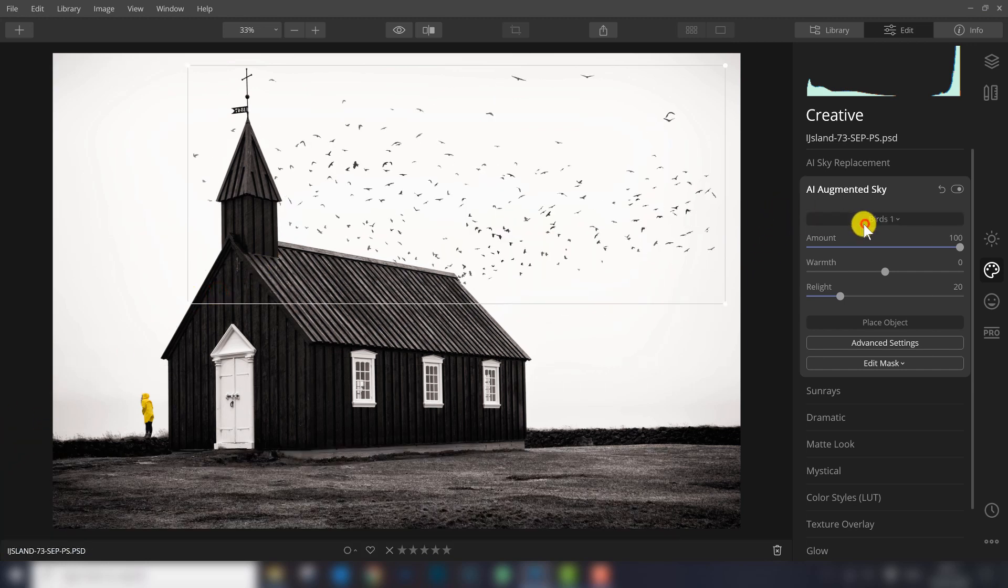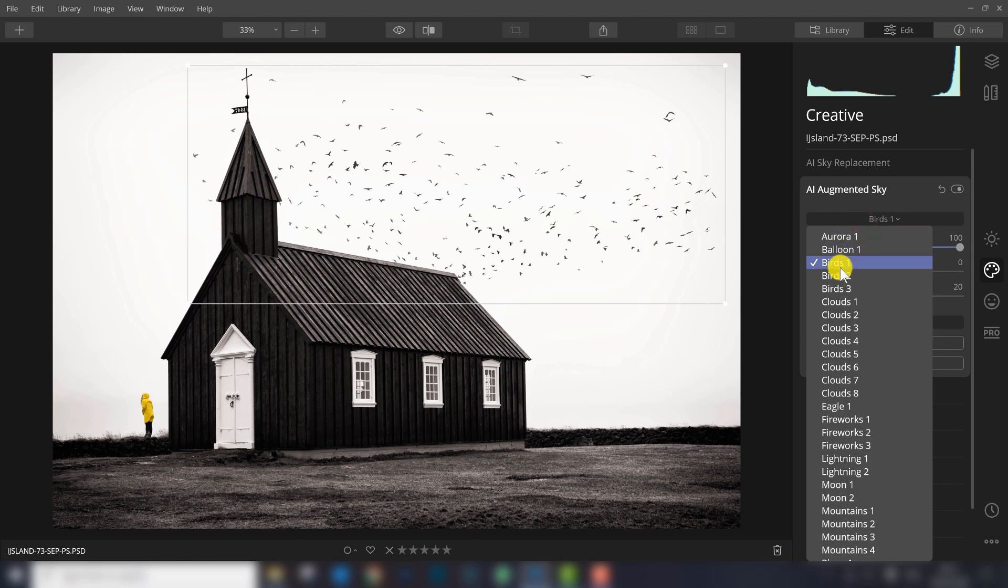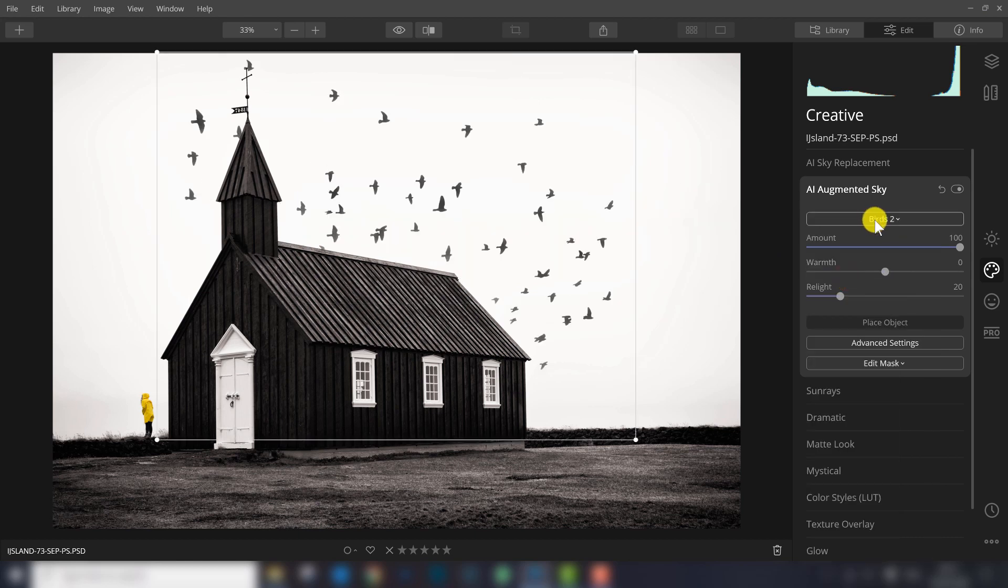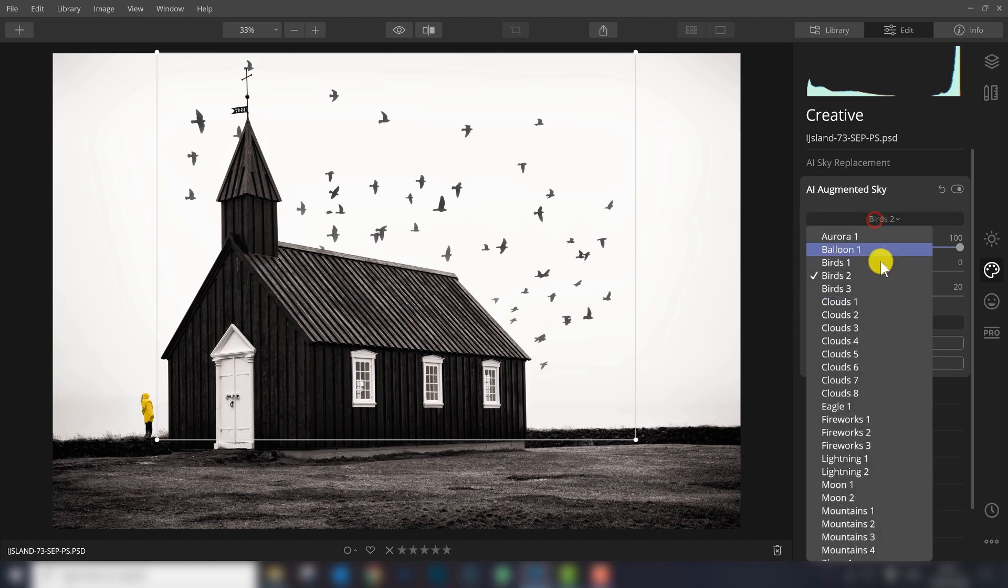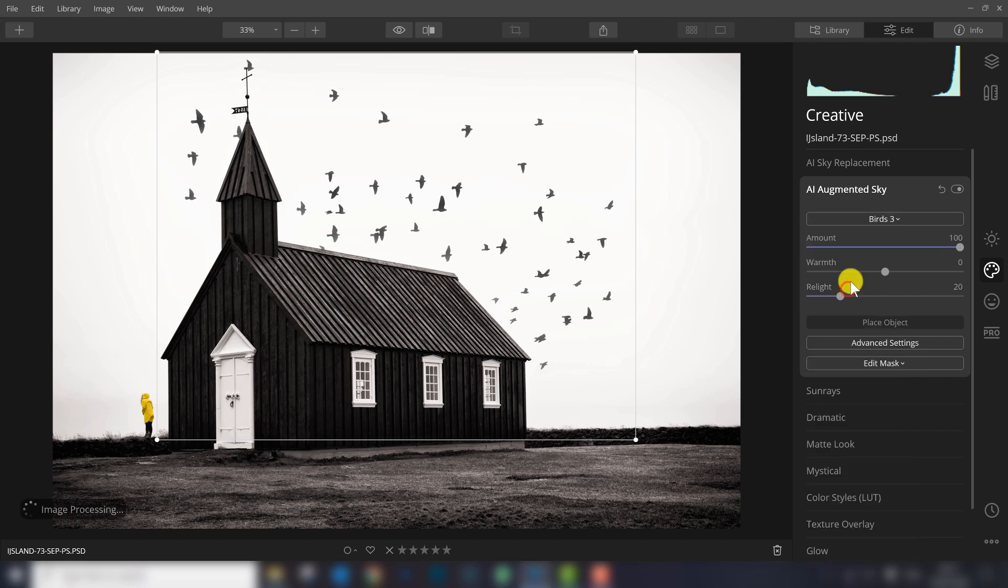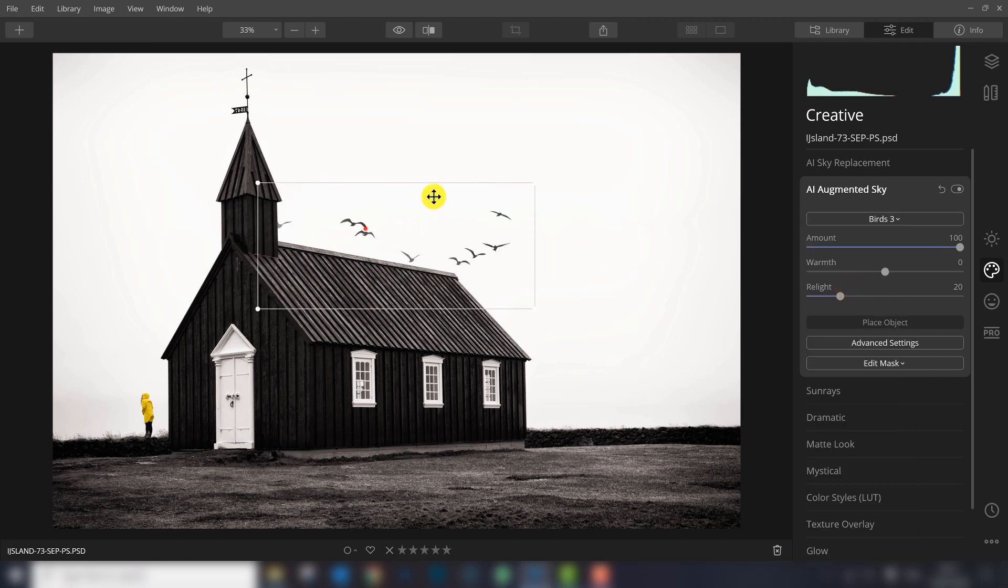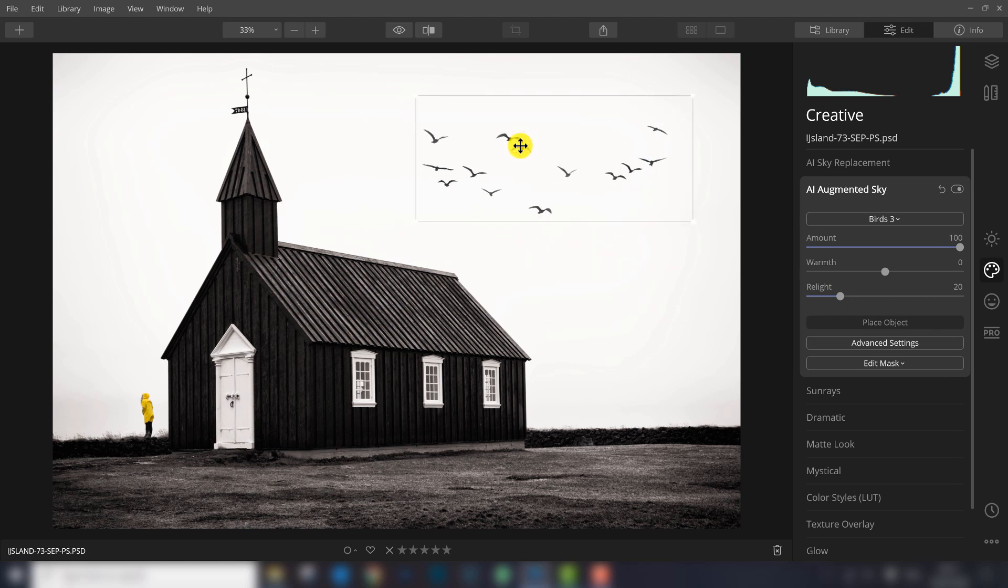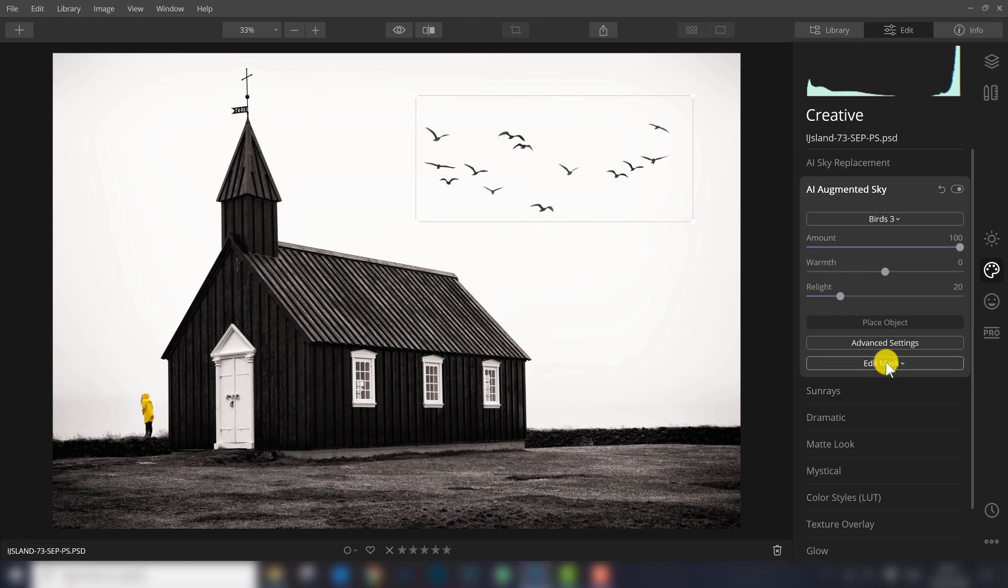There are three options. If we look at birds, birds 2 and birds 3. I think this one works pretty nice for this photo just to add some interesting elements in the sky.